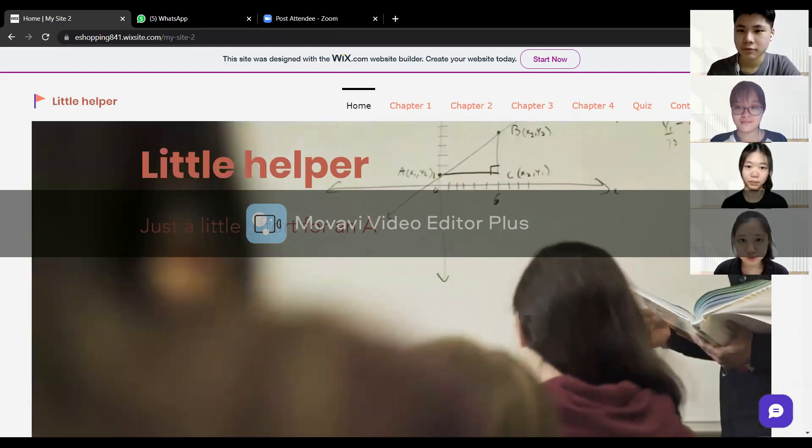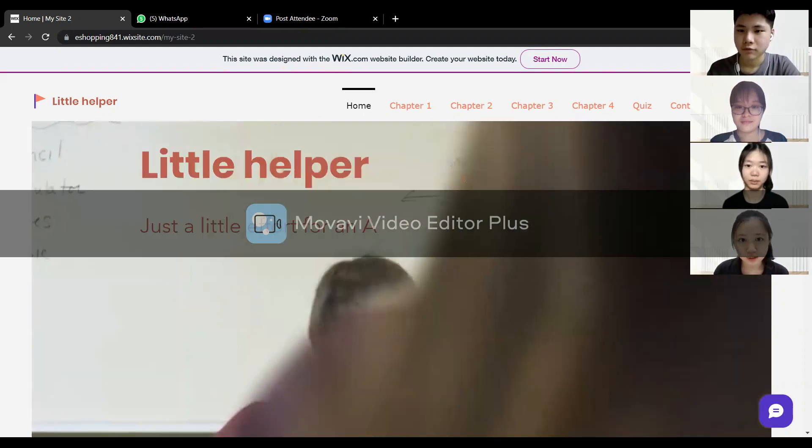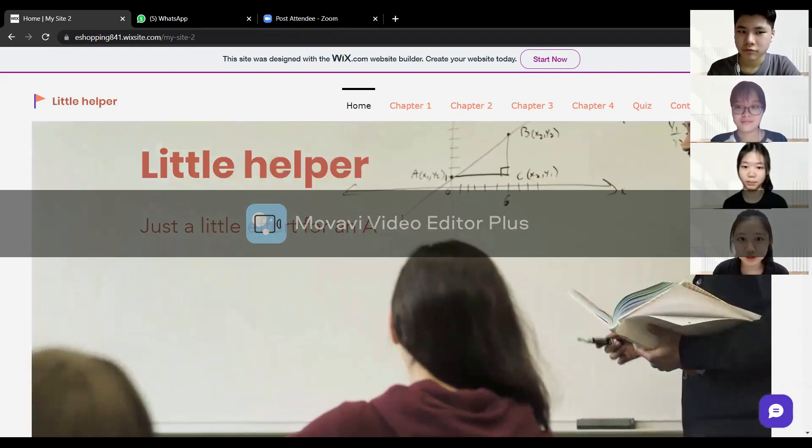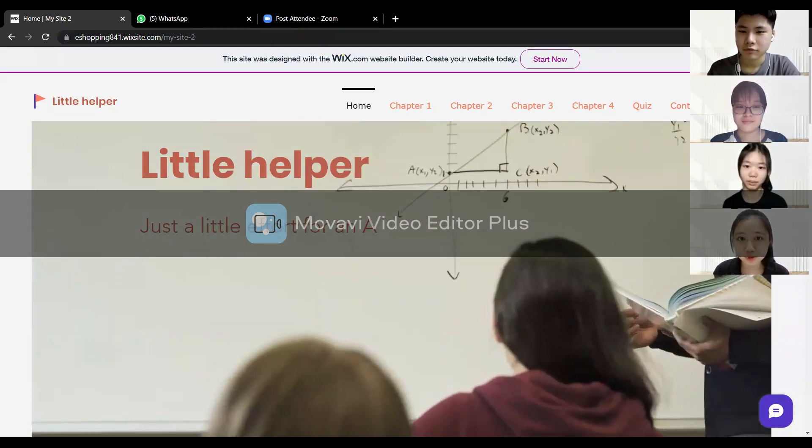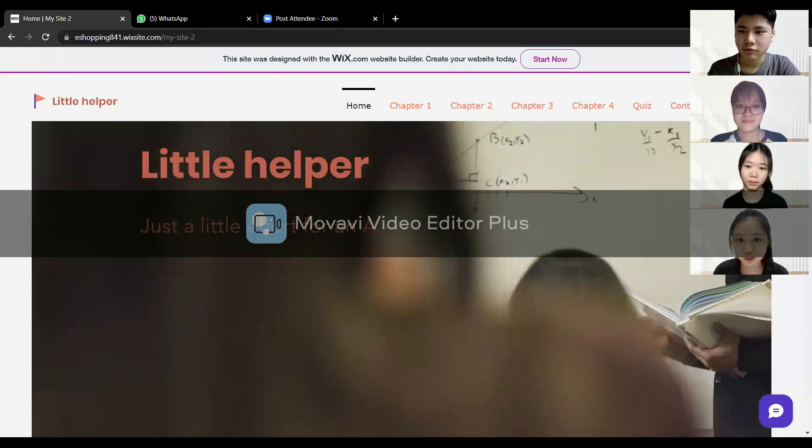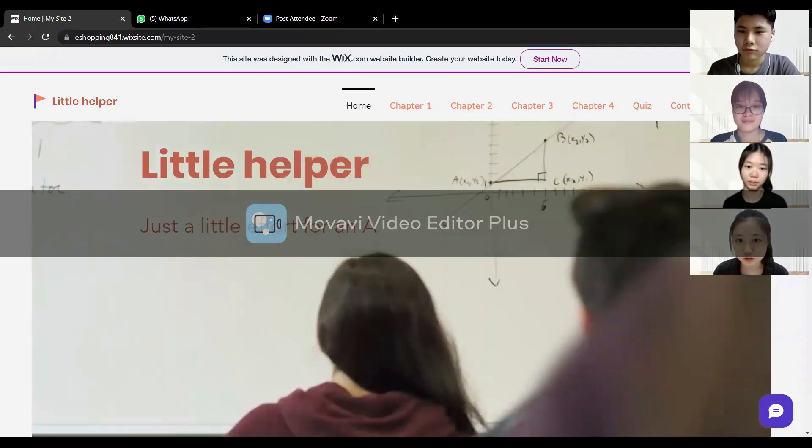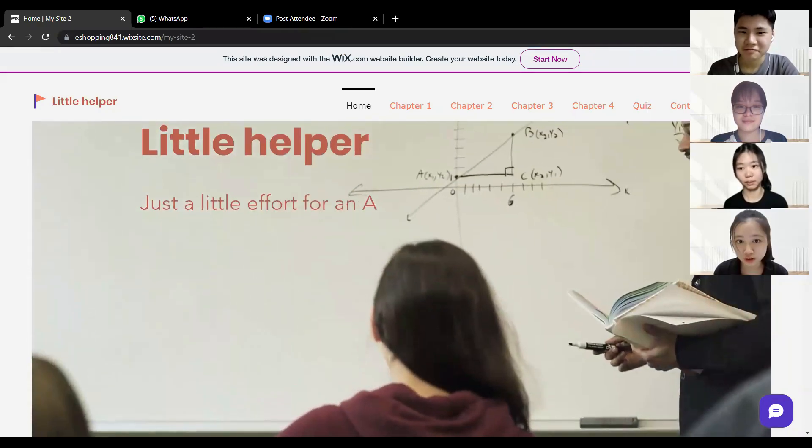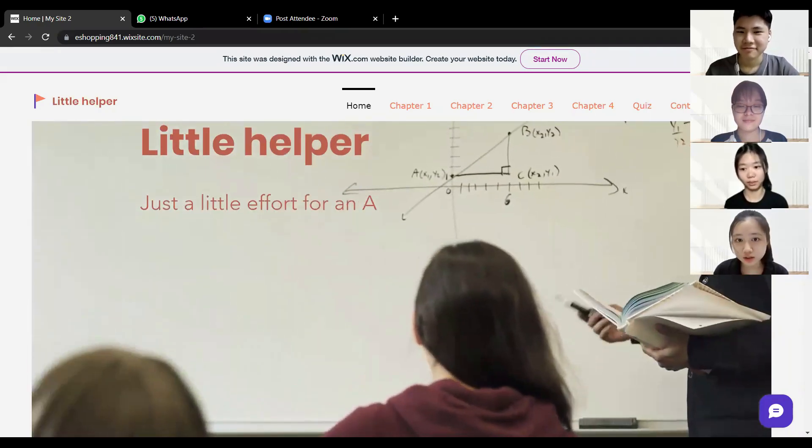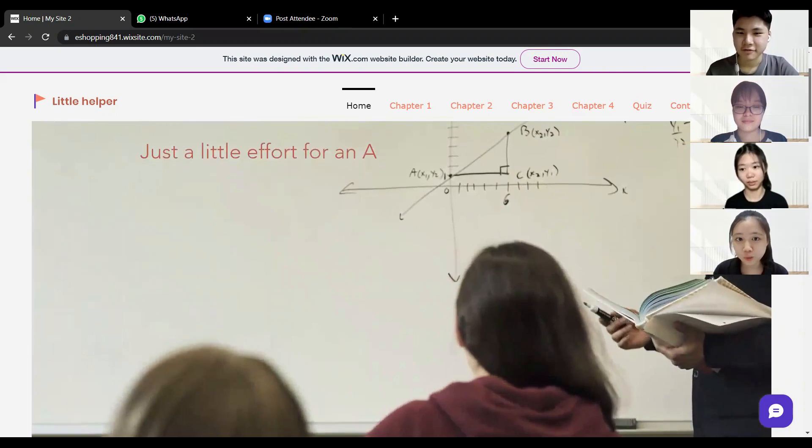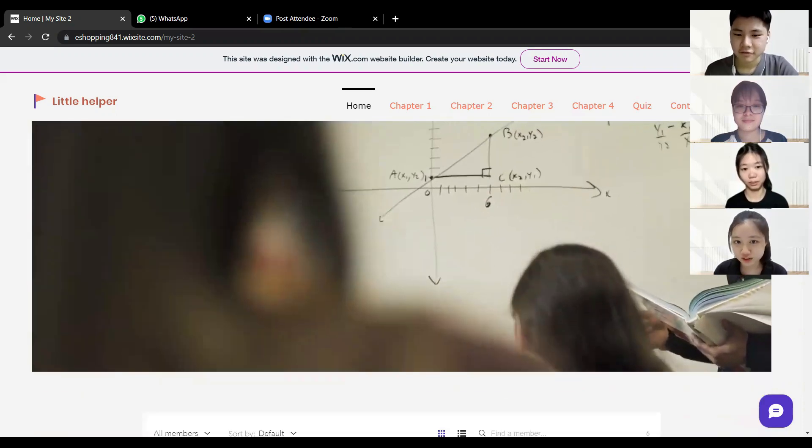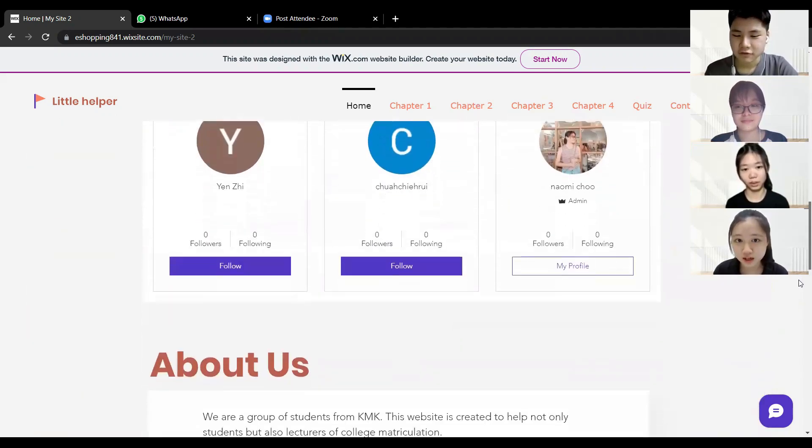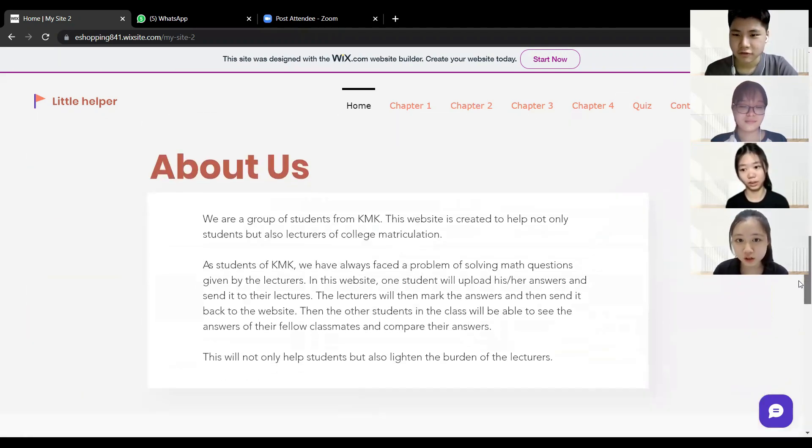We are a group of students from KMK. This website is created to help not only students but also lecturers of College Matriculation. As students of KMK, we have always faced the problem of solving math questions given by the lecturers.